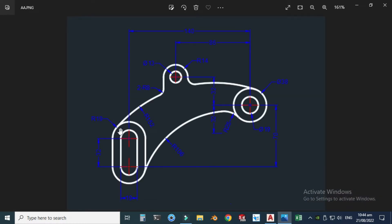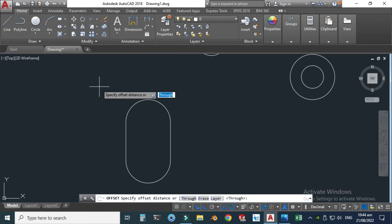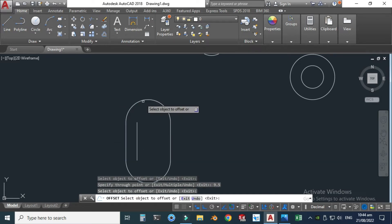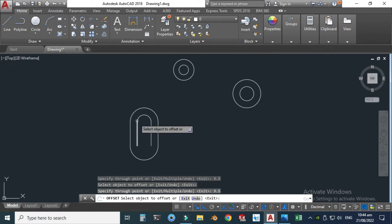Next we will create the inner slot. We can use the offset command for this. The slot radius is r19, meaning the total width is 38, so the offset distance would be 9.5 — that is 9.5 here, 9.5 here, 9.5 here, and 9.5 on each side. Let's go to the offset command with a distance of 9.5 units and offset all four sides.